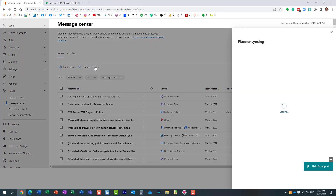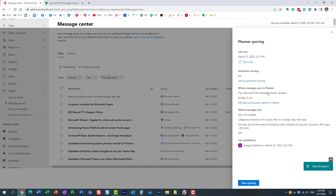One important note: if I click on Planner Syncing, you'll see that syncing is manual by default. Today I synced once, but over the next few weeks Microsoft will release new announcements. I'll need to come back here and press the Sync button again to bring in the latest announcements.